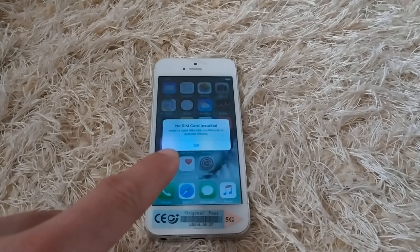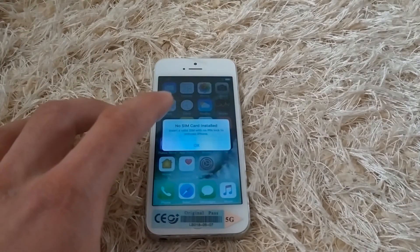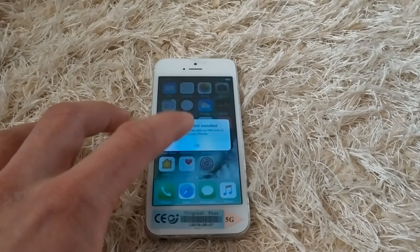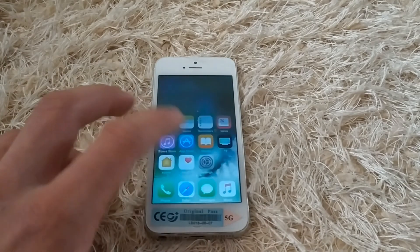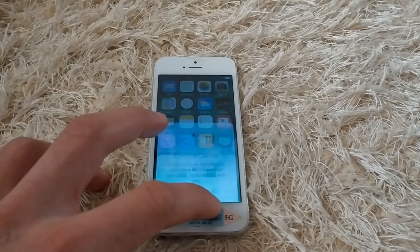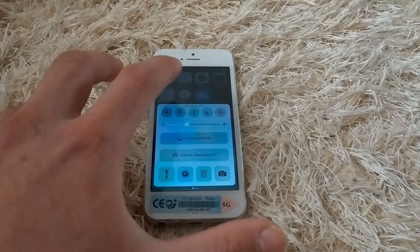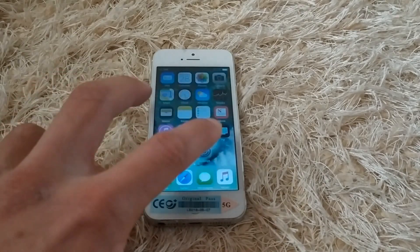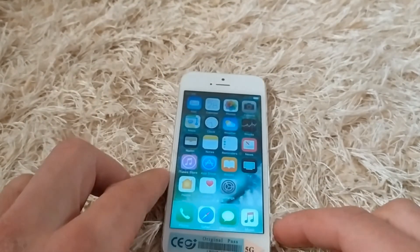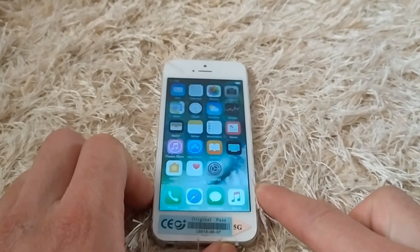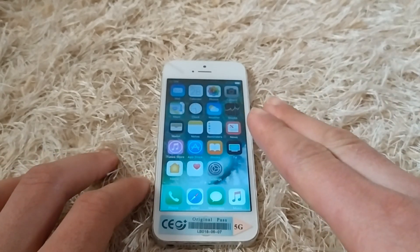As you can see, it boots right to the home screen — no more iCloud activation screen. This is how to bypass iCloud on iPhone 5. You can also do the same steps for iPad 4 and iPhone 5C. Thanks for watching, peace!